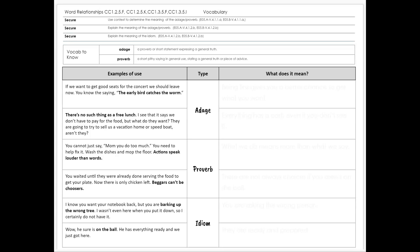Idioms in the English language are phrases that we use that don't mean literally what they say. Our example down here: I know you want your notebook back, but you are barking up the wrong tree. I wasn't even here when you put it down, so I certainly do not have it.